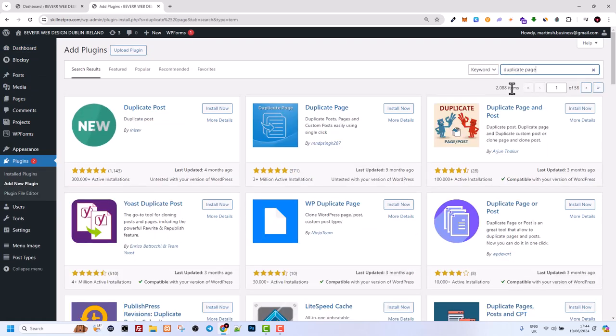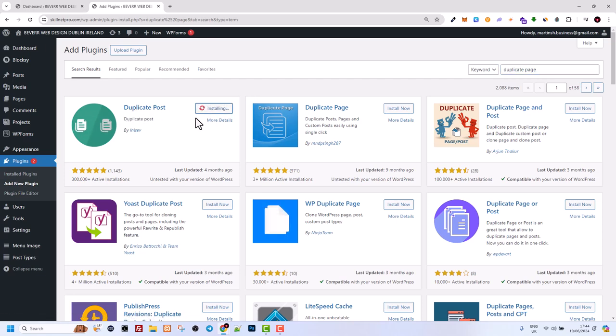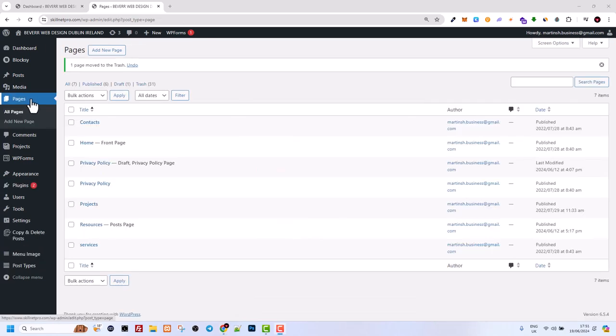You will see this first plugin which will be Duplicate Page. Click on Install, and once it's installed, click on Activate. Now if you go to Pages and hover over any of the pages, you will see this Copy button at the very end.